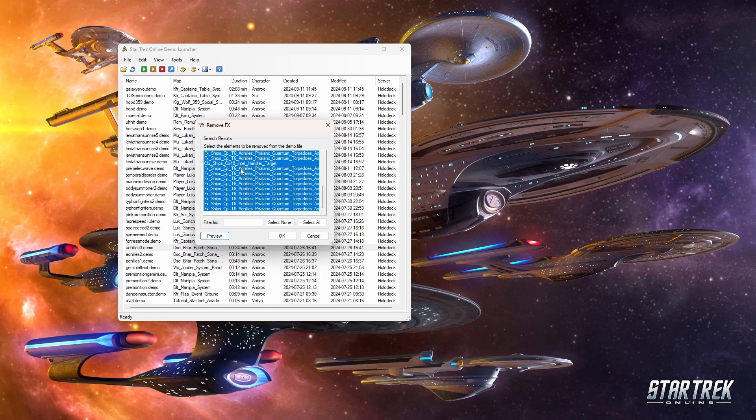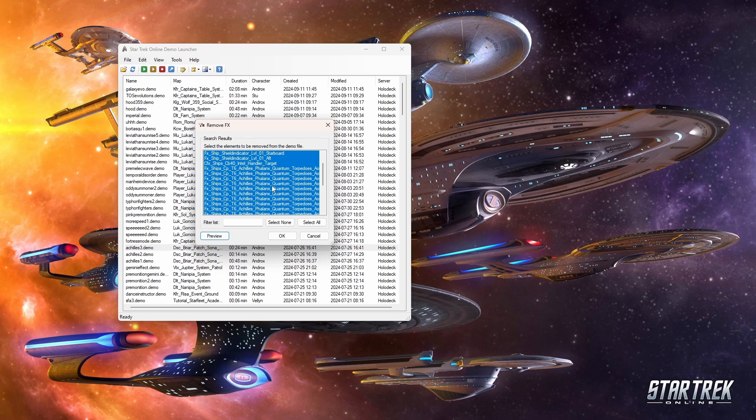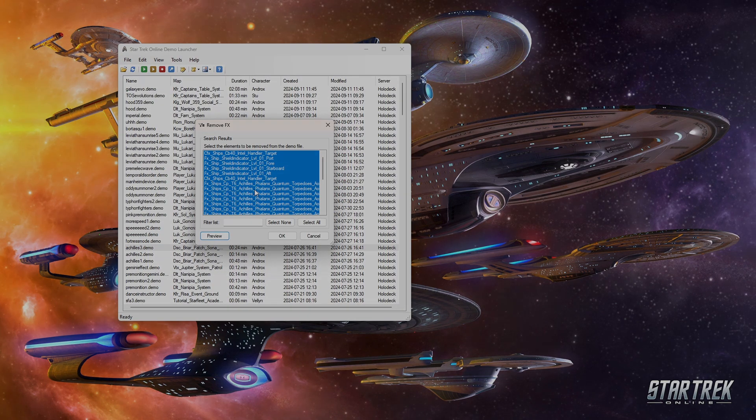The pain in the butt with that is you got to know the actual file names within the game, or at least part of those file names, in order to find them, so it does take a lot of practice and memorization, a lot of figuring that out.